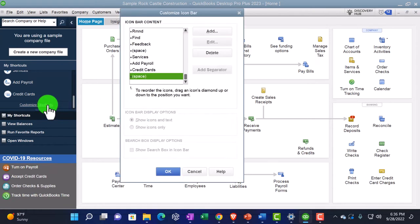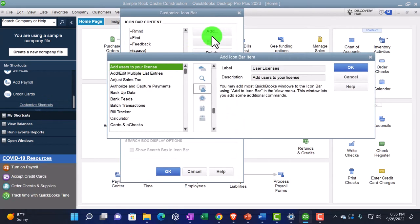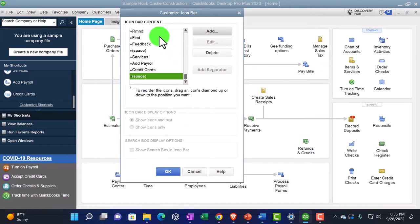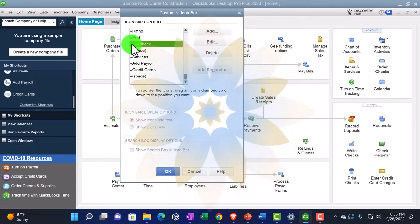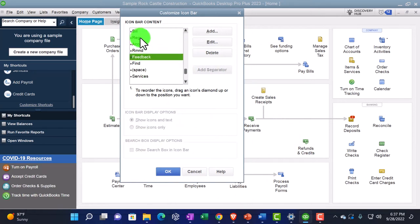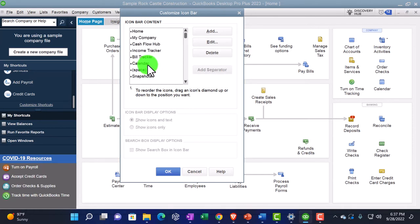Going back into the customization, we looked at the items on the left that you can add. We can also delete some of these items and reorder them. To reorder, you can drag them up or down. To delete, pick one and delete it.